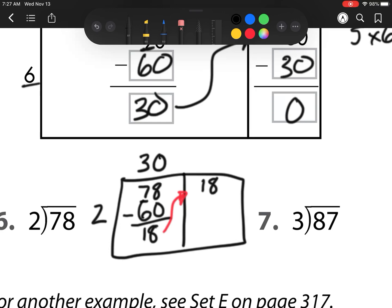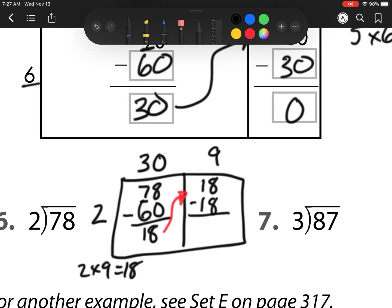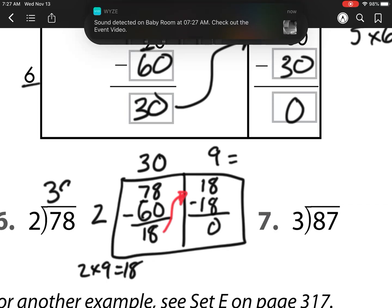I regroup that 18 as my ones because that's what I have left over. So now I figure out how many times 2 can go into 18. I know 2 times 9 is 18, so I can make 9 groups. Now I need to take away 2 groups of 9, which is 18, and I'm left with 0. So my answer is 30 plus 9 is 39.